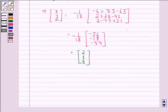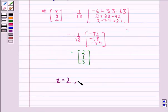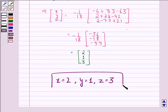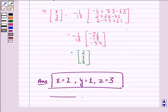So our answer to this question is x is equal to 2, y is equal to 1, and z is equal to 3. I hope that you understood the solution and enjoyed the session. Have a good day.